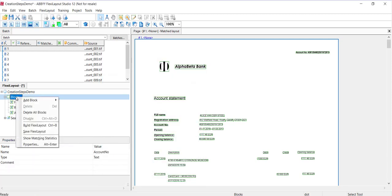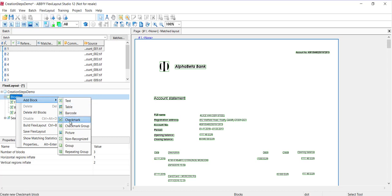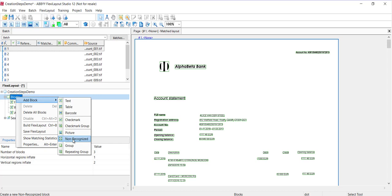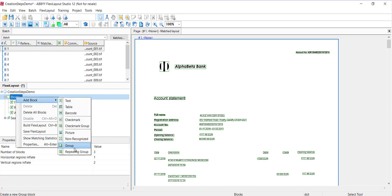There really are several block types available. We've got text for textual data, table for table data, barcodes for barcode data, checkmarks for individual checkmarks captured on the layout, checkmark groups for groups of checkmarks, pictures for non-textual objects, a non-recognized block for an exclusion area where we don't want to capture any data, groups for logical block grouping or field grouping, and finally a repeating group block which allows for blocks with repeating instances.